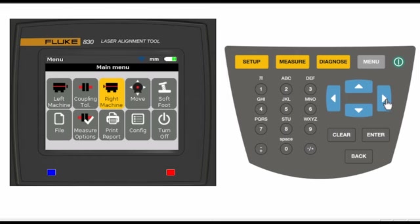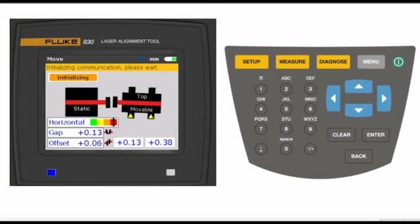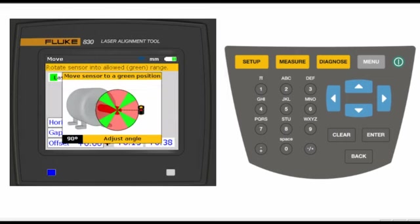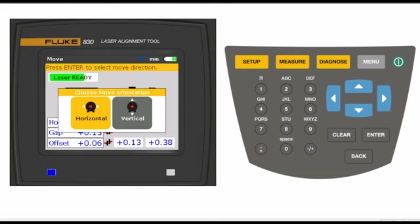Select the move icon, and a screen pops up to tell you to move the sensor to one of the 45 degree positions. Rotate the shaft to any of the four 45 degree positions, and another screen pops up asking for the direction of the live move. Select horizontal.